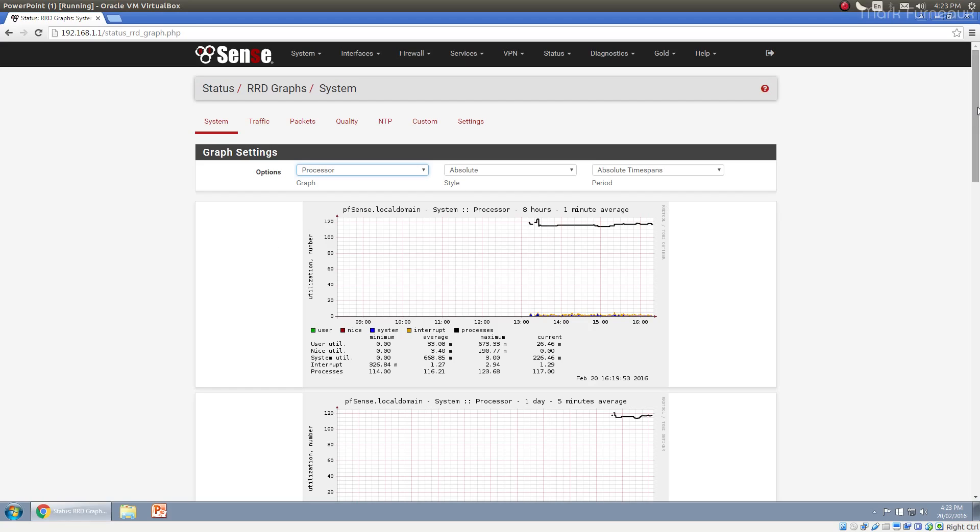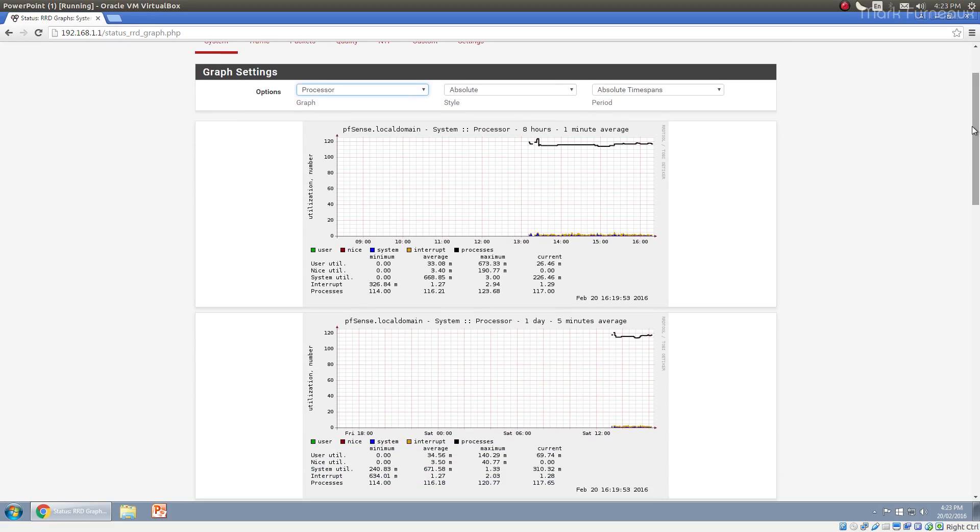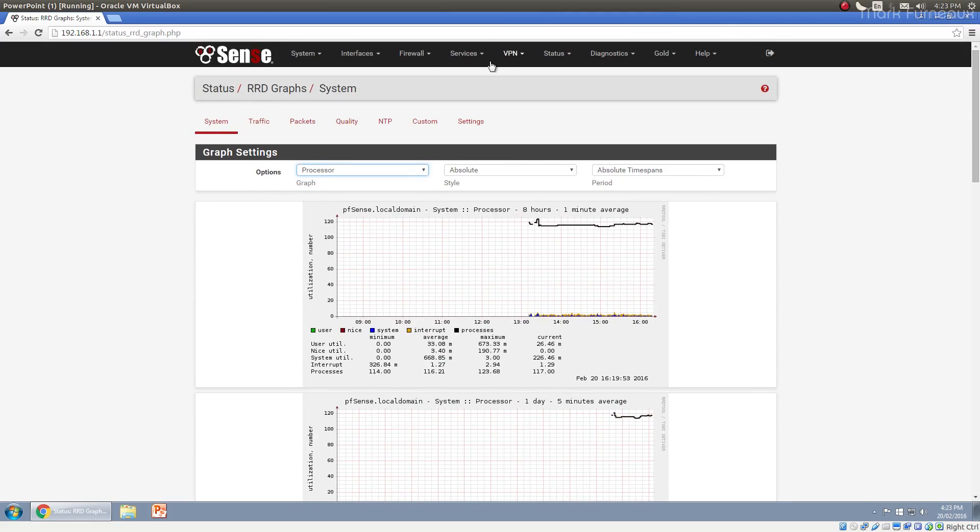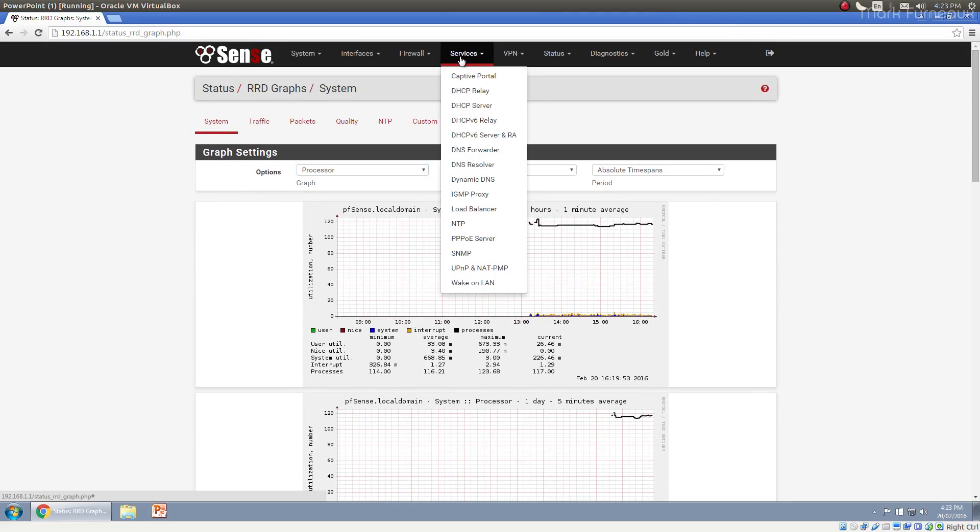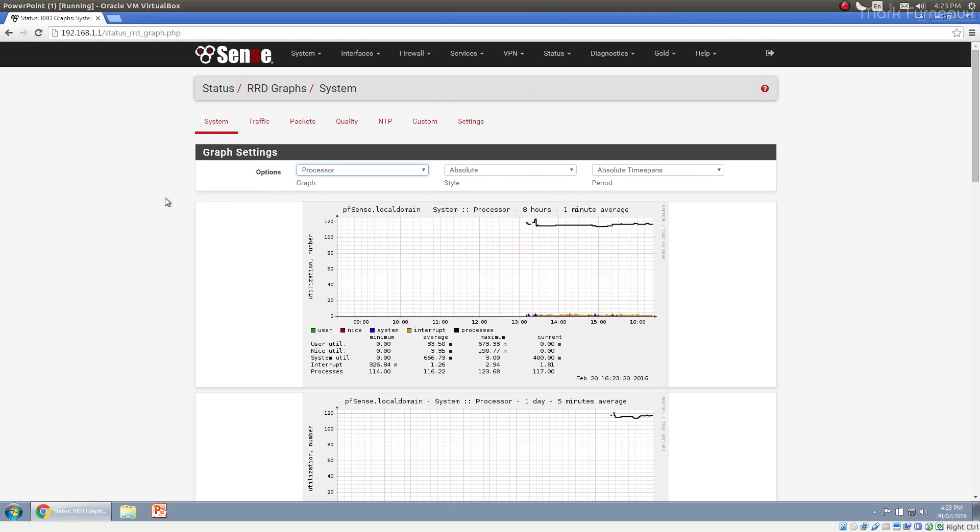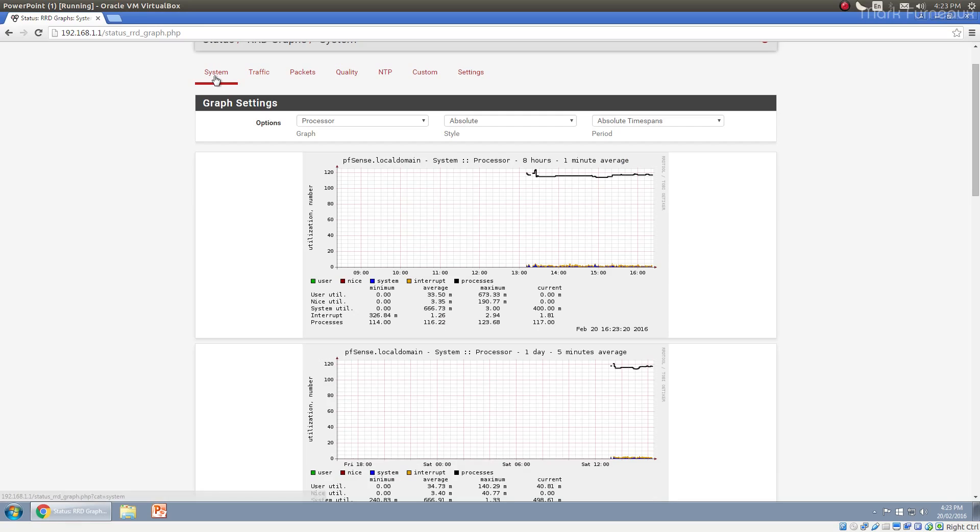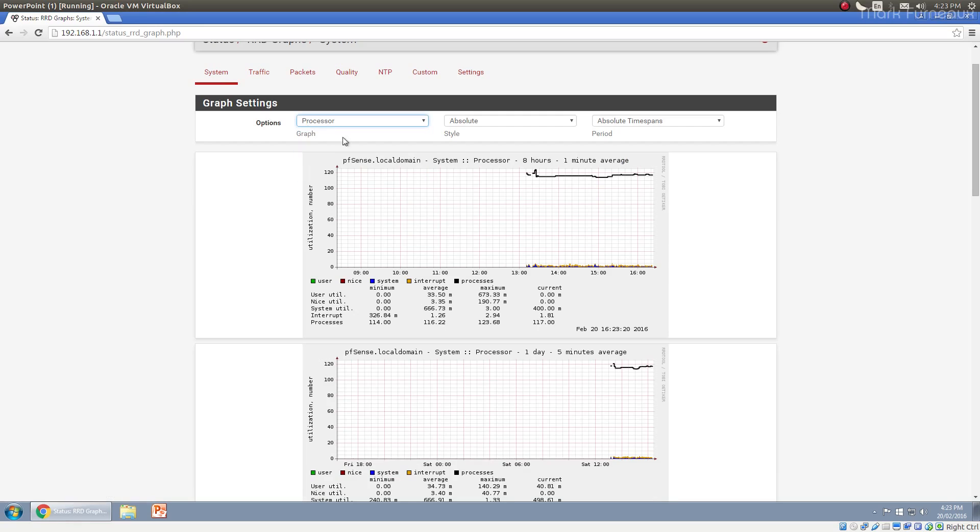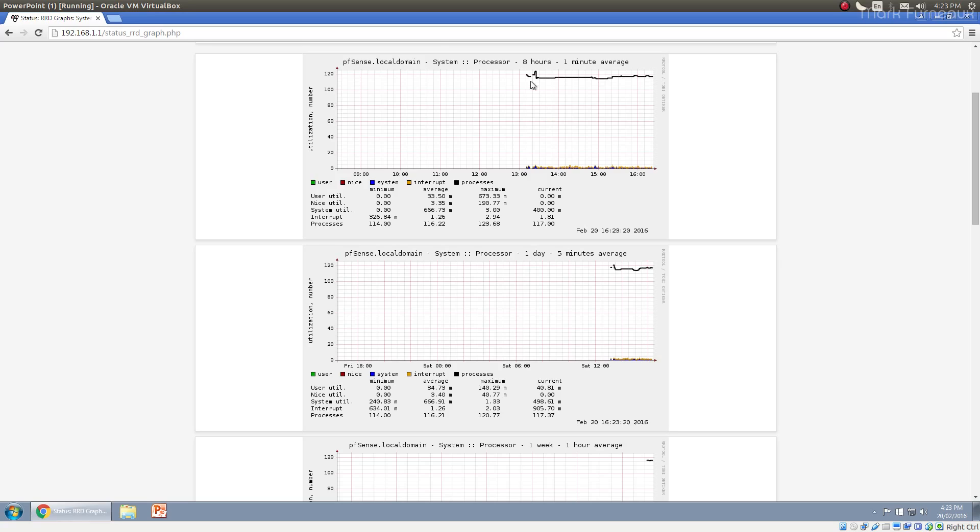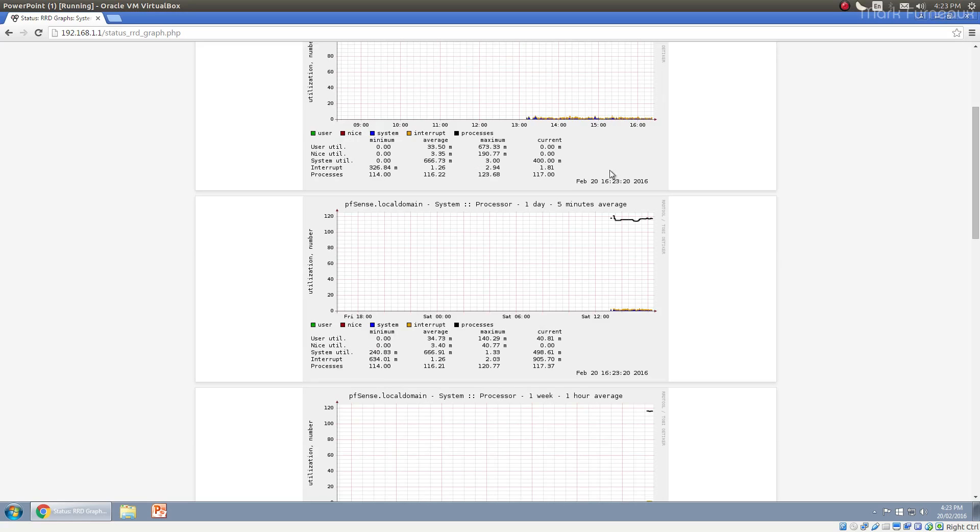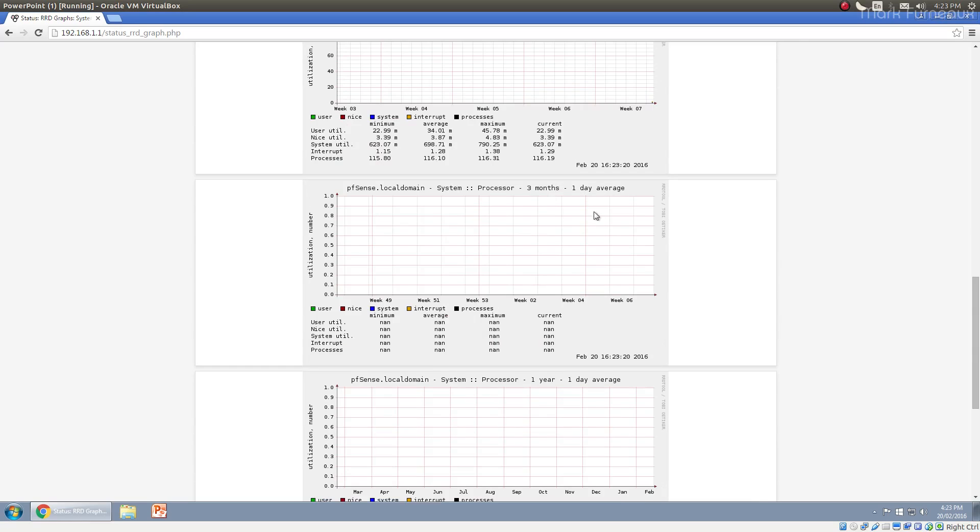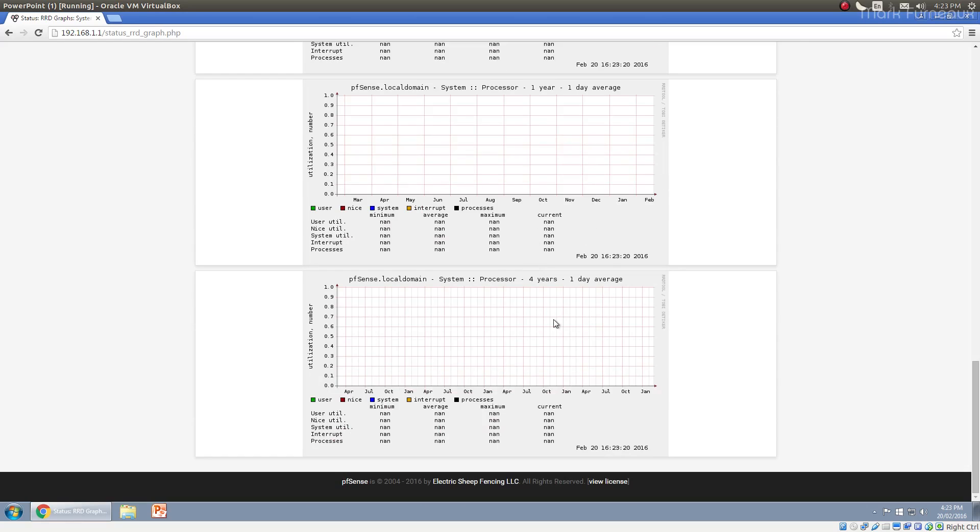This VM was just installed. It doesn't really have any traffic going through it. So the graphs are going to be kind of boring and also not going to have that much stuff in them. But I can show you them anyway. So under status, you can check RRD graphs and you have a bunch of tabs for basically all of the different services and all of the different categories that these graphs are generated for. The shortest time span is eight hours done over a one minute average. And then the time span moves up to one day, one week, one month, three months, one year, and then four years is the longest time span.